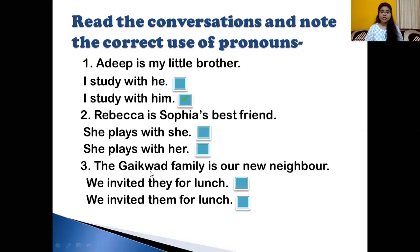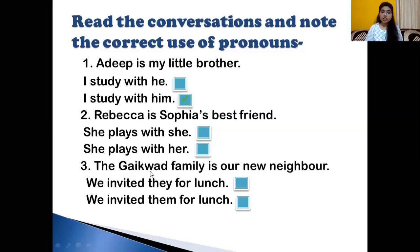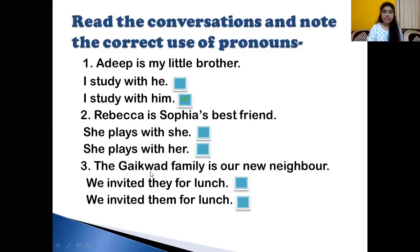Rebecca is Sophia's best friend. What is the correct answer: 'She plays with she' or 'She plays with her'? Put your thinking caps on. Yes, she plays with her.